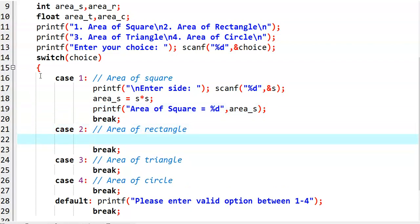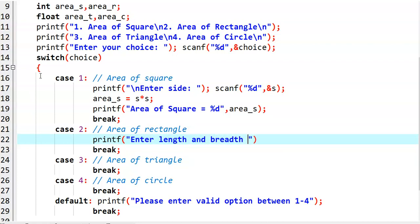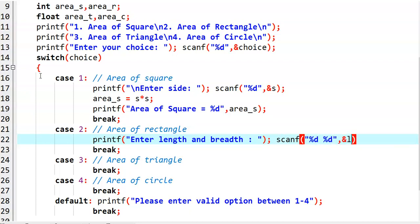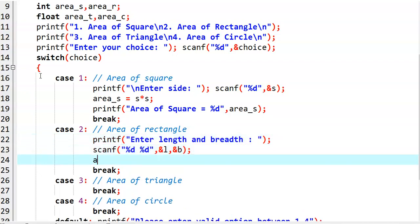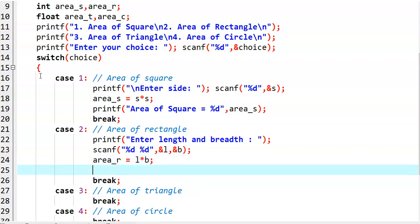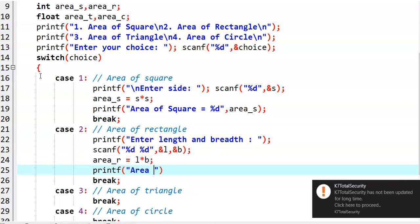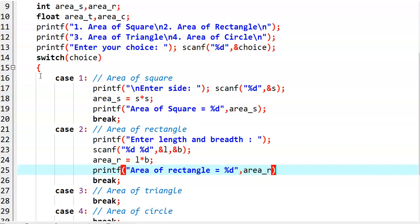When option 2 is selected, we want to find the area of rectangle. We read two values — printf 'Enter length and breadth values', then scanf with percentage D percentage D, ampersand L and ampersand B. Then we calculate: area_R = length * breadth. And then we print: 'Area of rectangle is equal to' with percentage D and area_R.